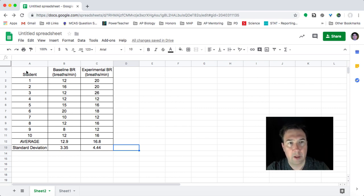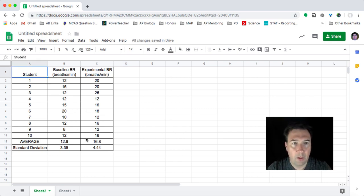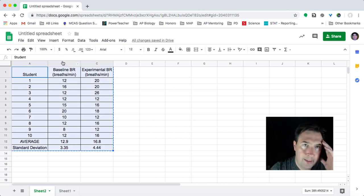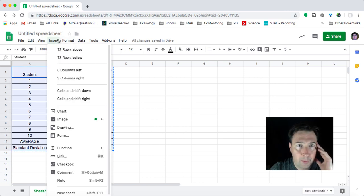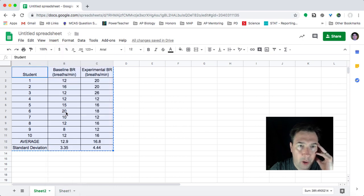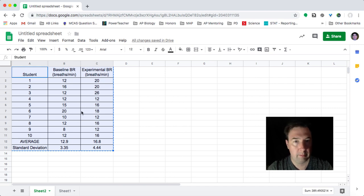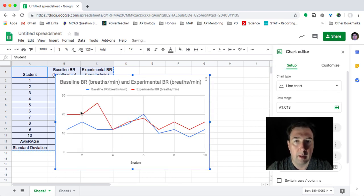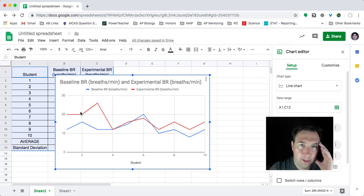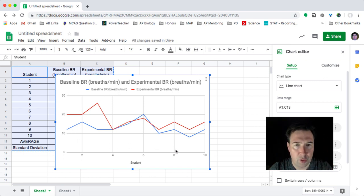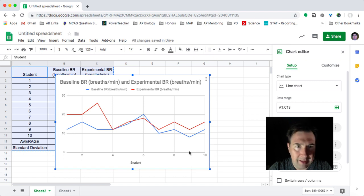So one of the things to note is that if I was to try to graph all of this data, and I take this and I go up and I do insert and I do a chart, it's going to generate a chart for me. And it's going to give me all sorts of things that are in here.